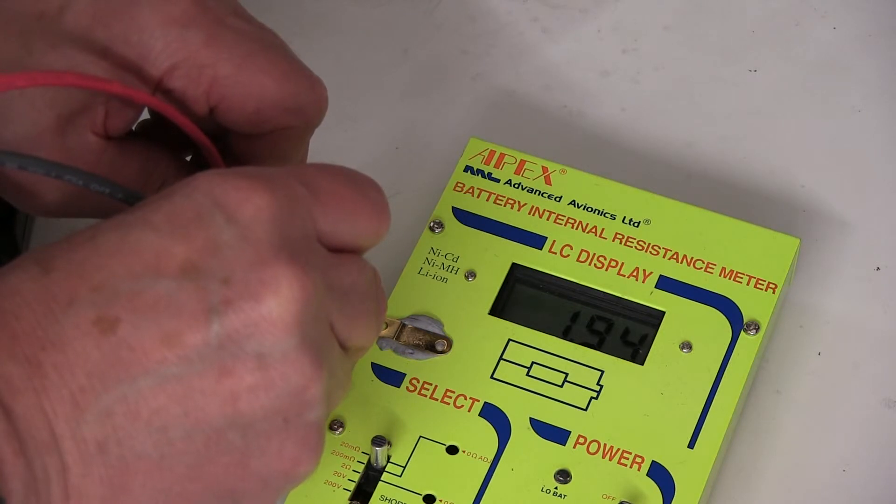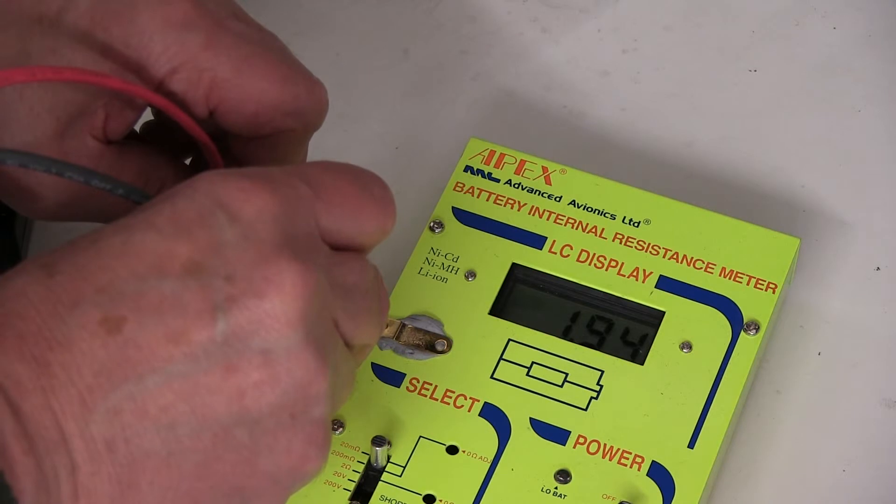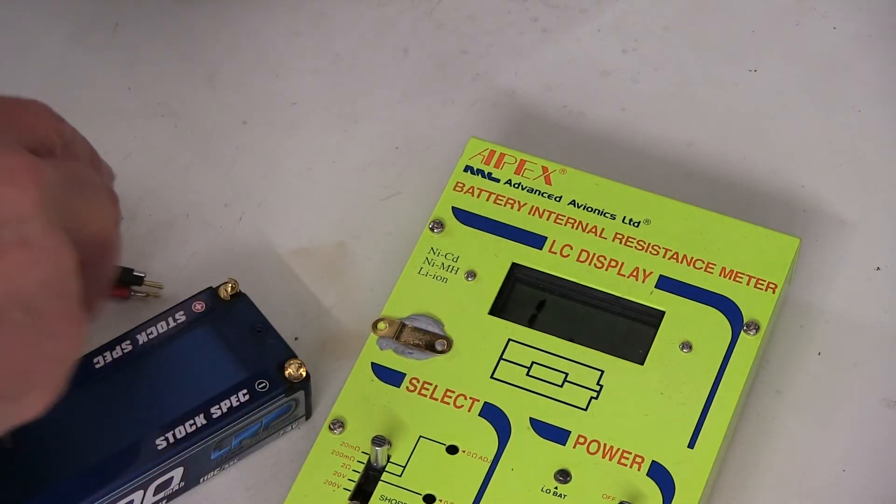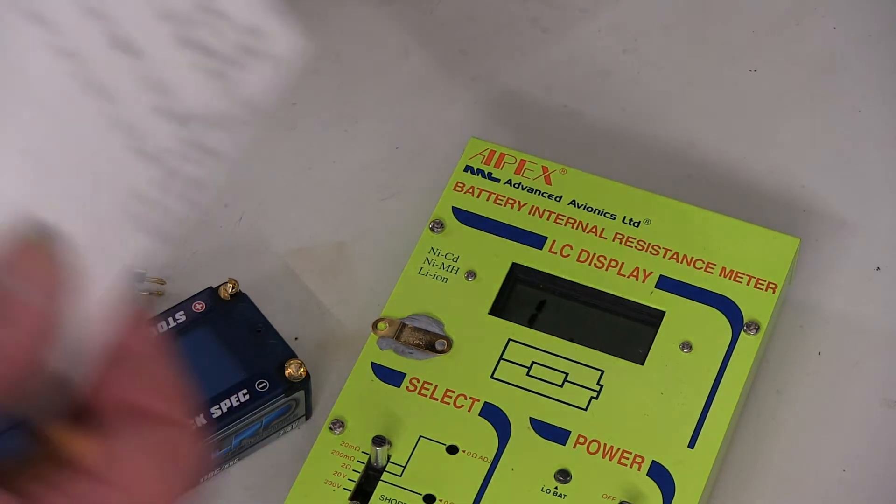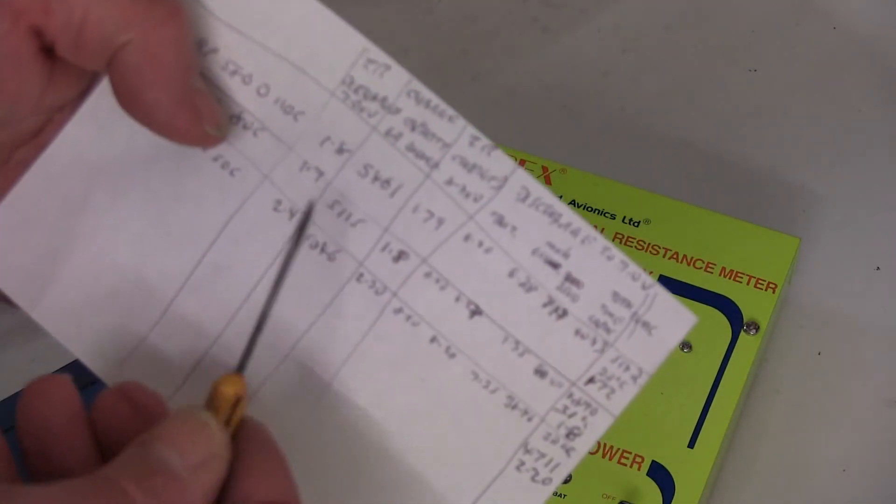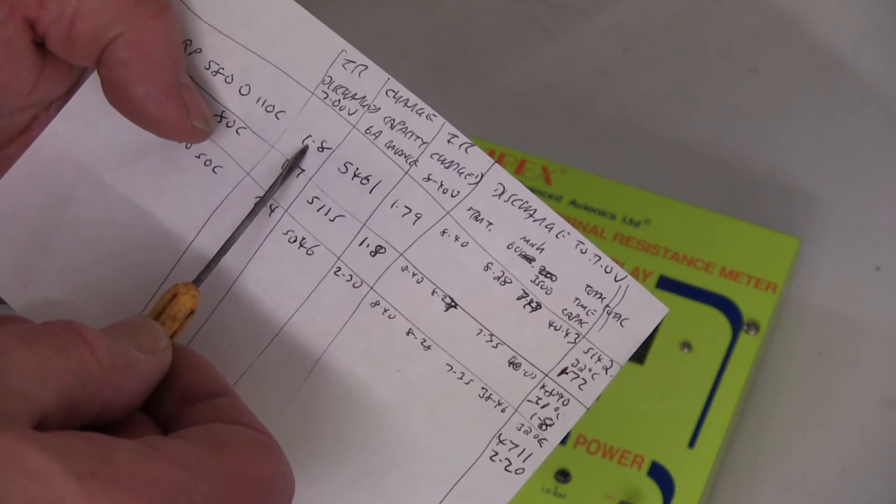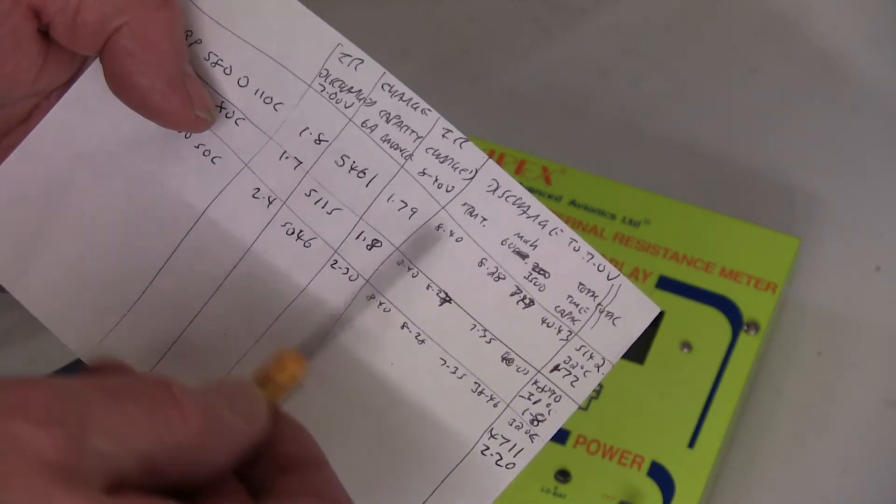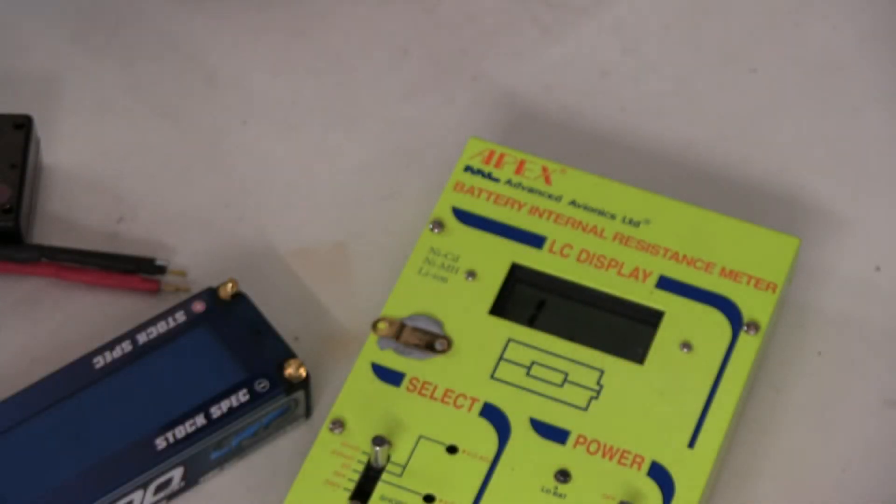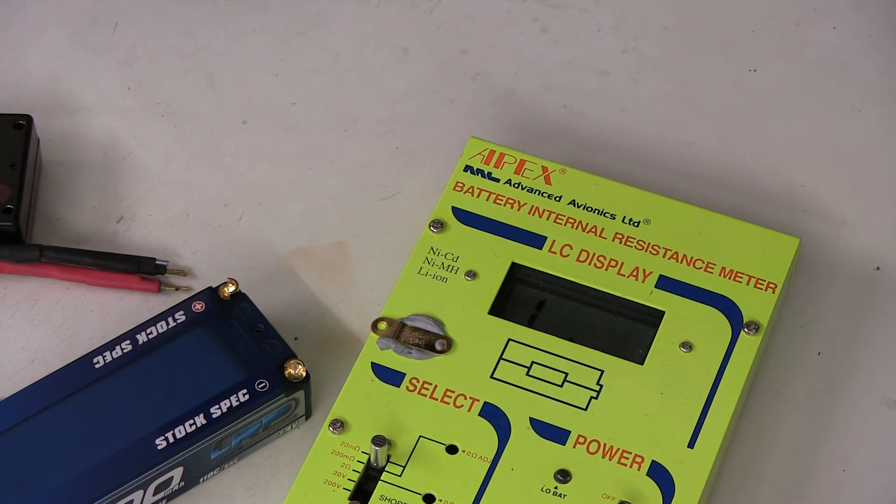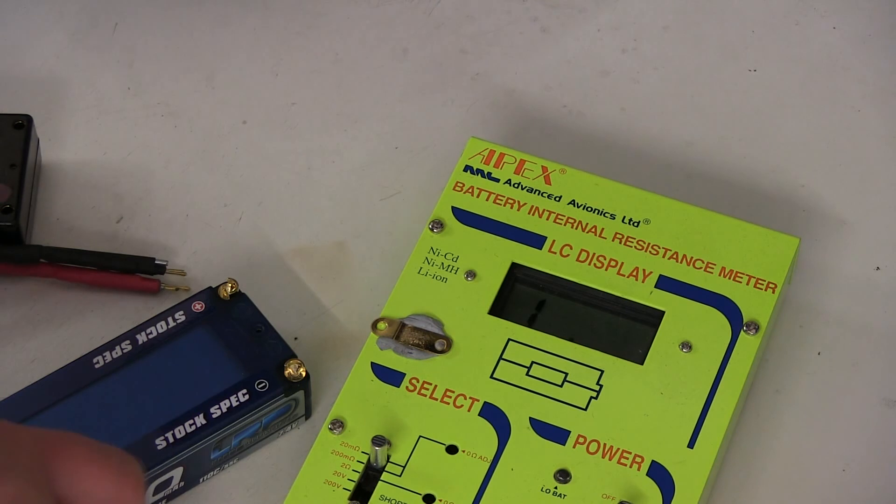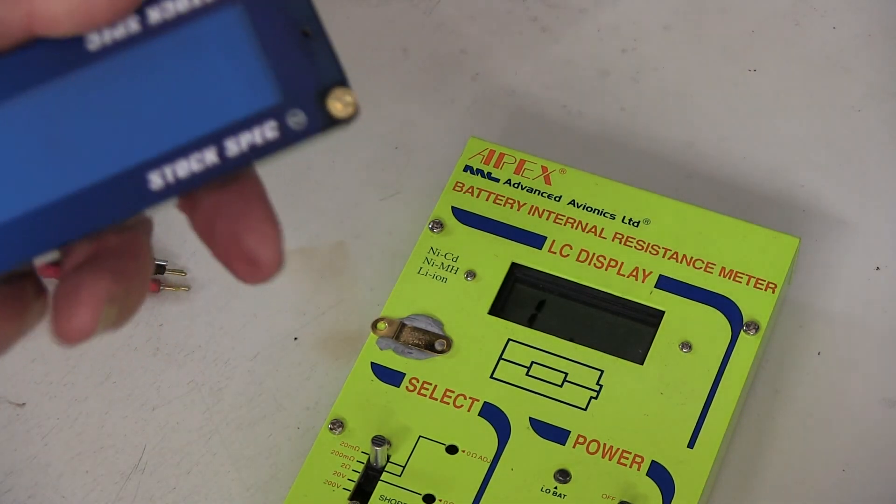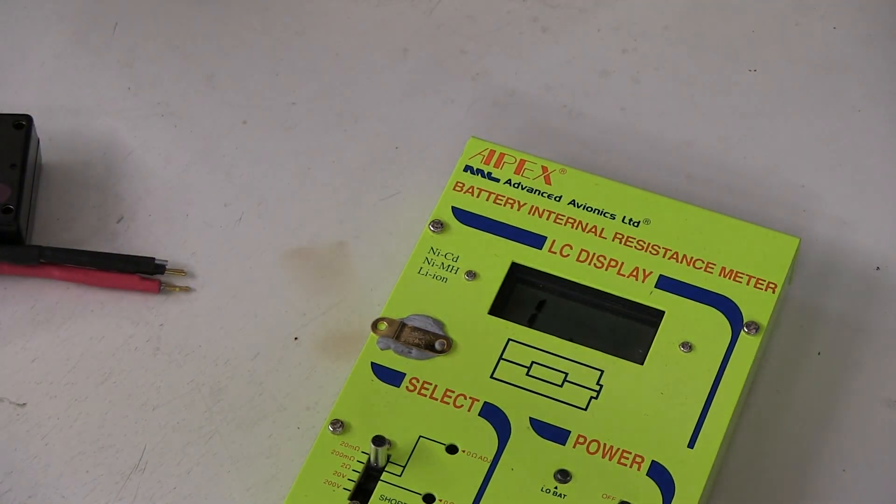It's about 1.9, and it's 0.1 out, so it's about 1.8. If you look at the readings I had originally, it was 1.8. So it's still 1.8. So nothing's changed. So there's nothing wrong with this battery.